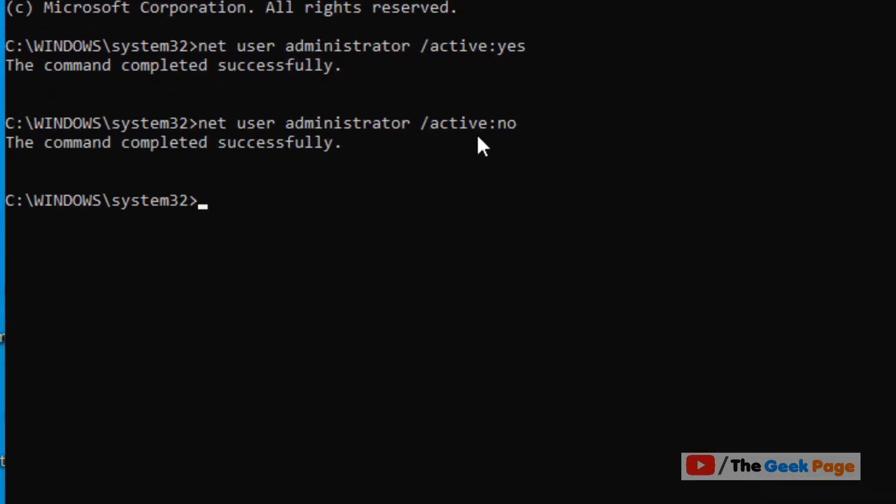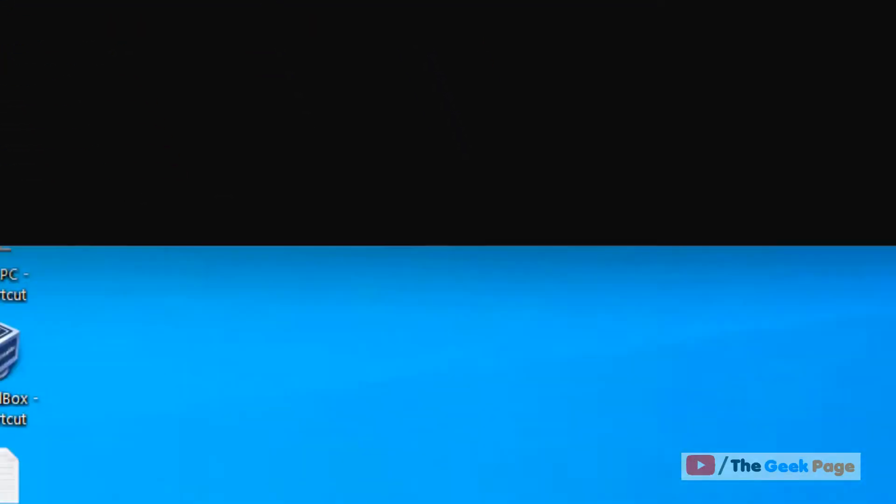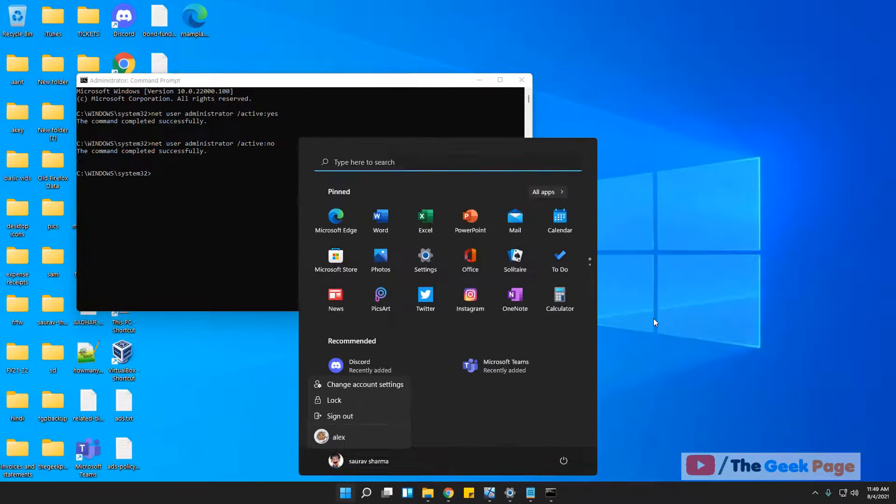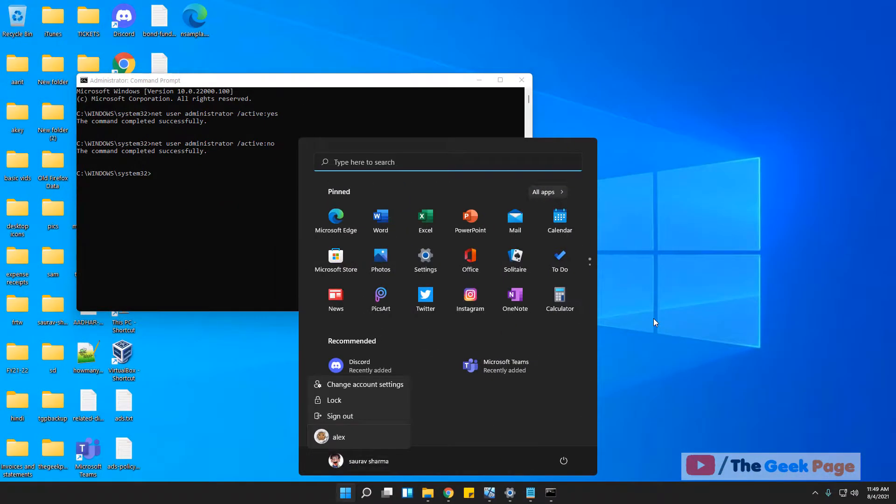And now when you will see here there is no administrator account because you have just disabled it.